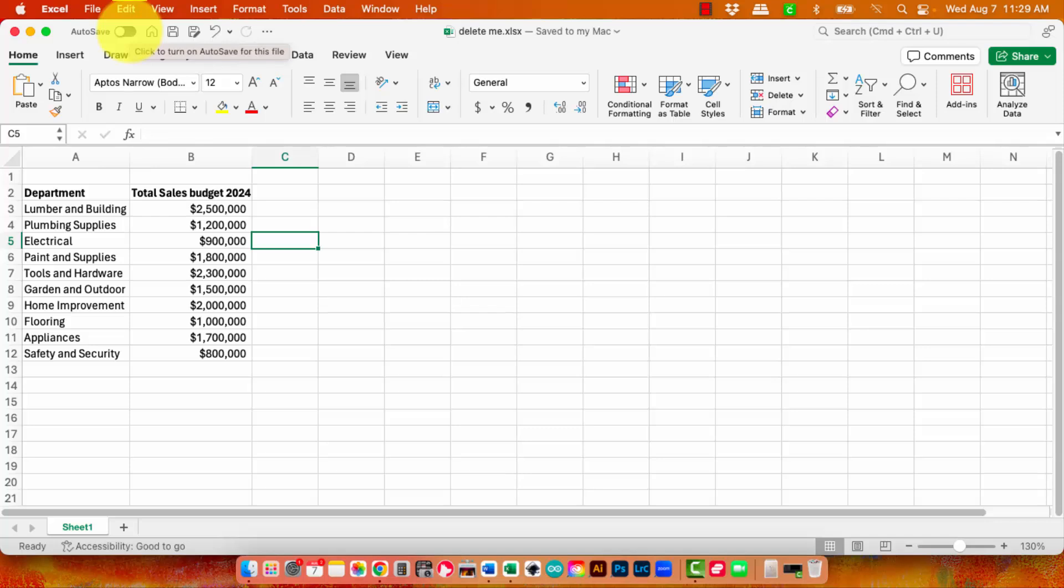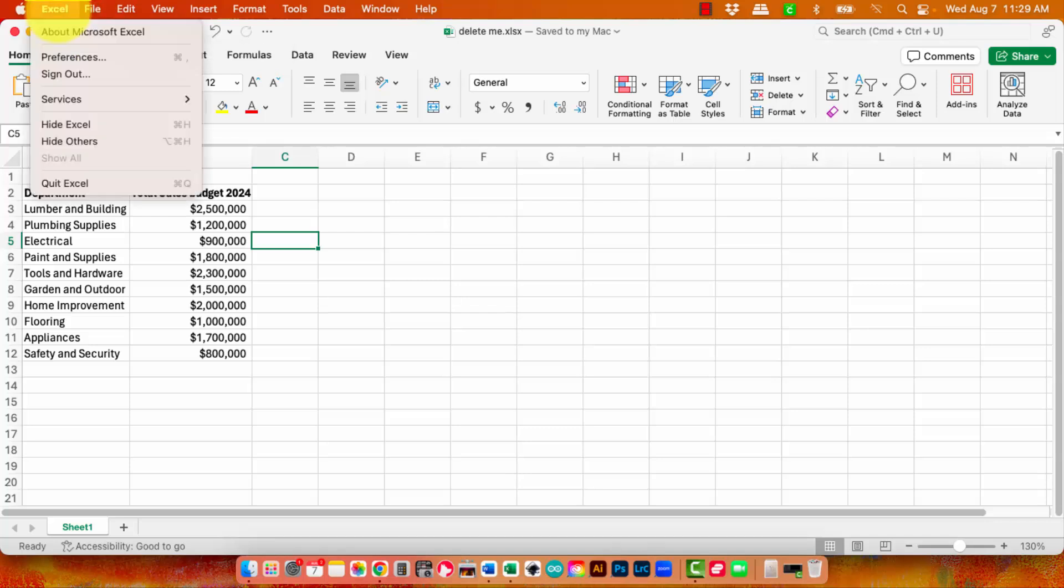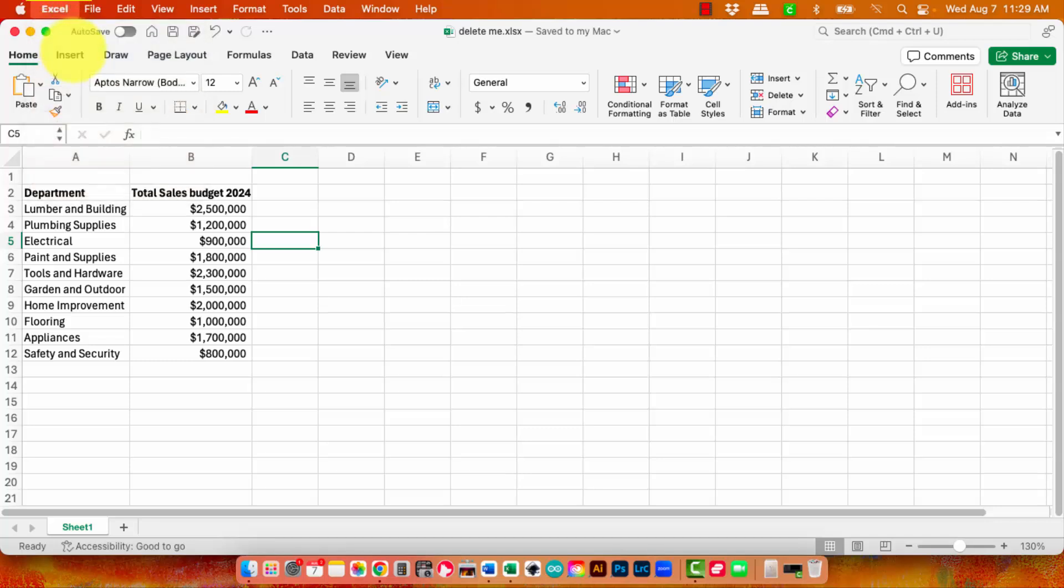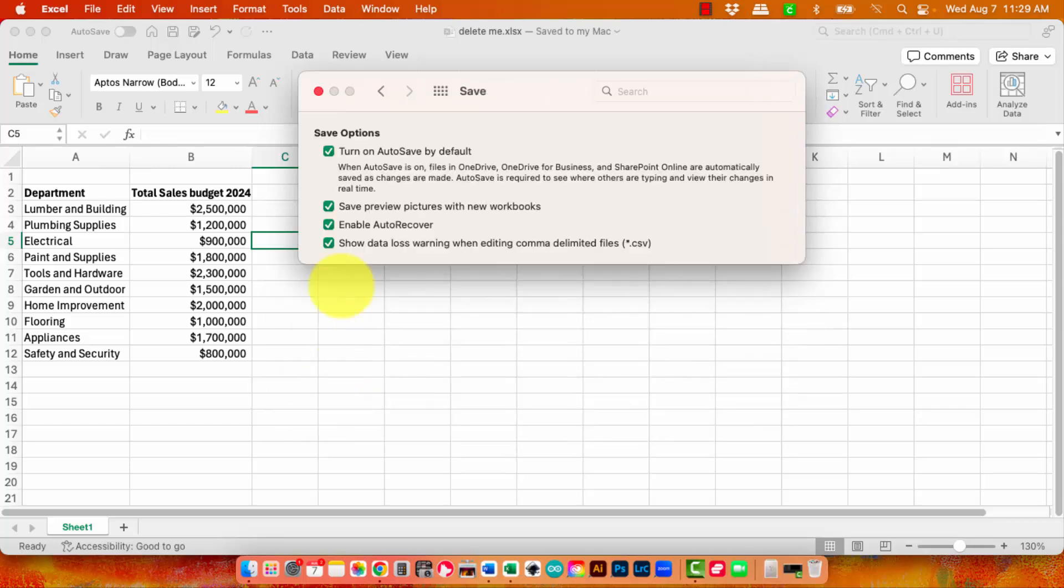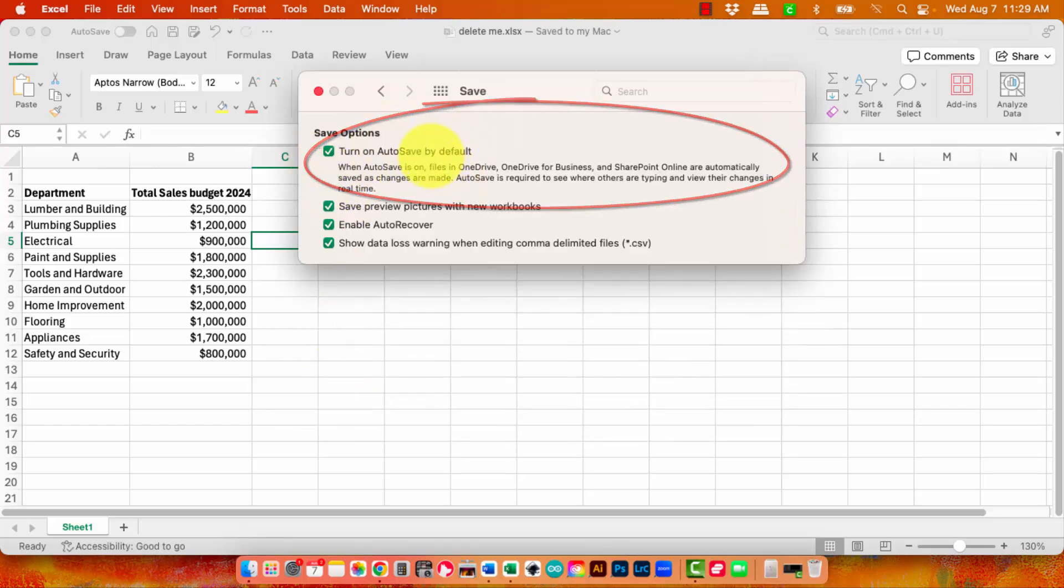There's also a preference for saving in Microsoft Excel. If you go to Excel and then Preferences, and then go to the Save options here, you'll see that autosave is turned on by default.